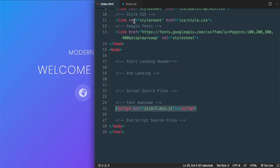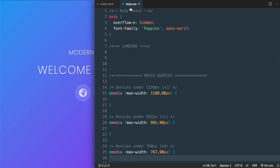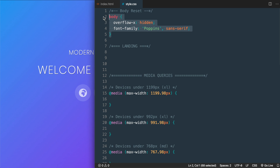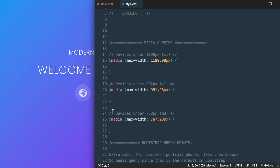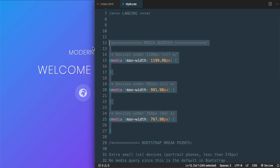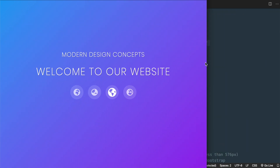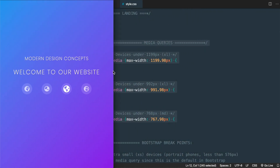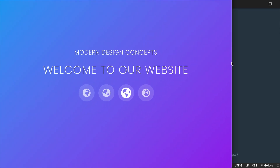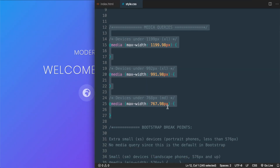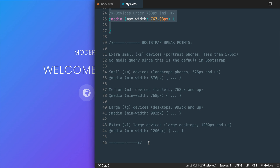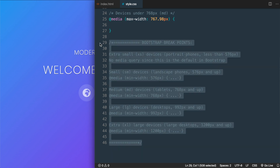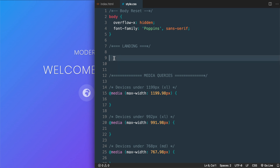In style.css we have a reset style to prevent horizontal overflow as well as the Google Font added for us already. We also have some media queries started with the different breakpoints for responsiveness, with text and icons resizing at different widths. At the very bottom we have a cheat sheet for the different Bootstrap breakpoints, which is the responsive CSS framework we'll be using to build our landing page.